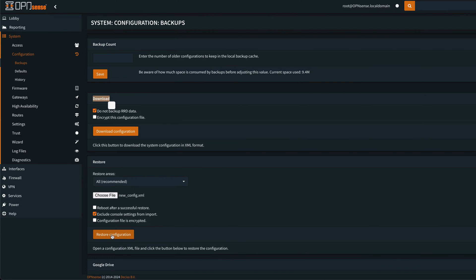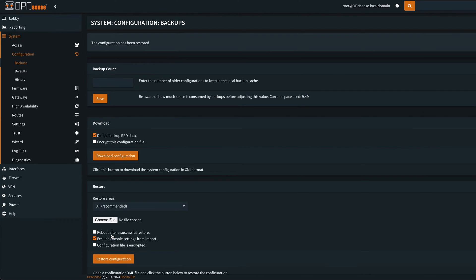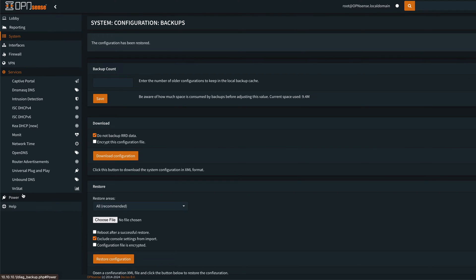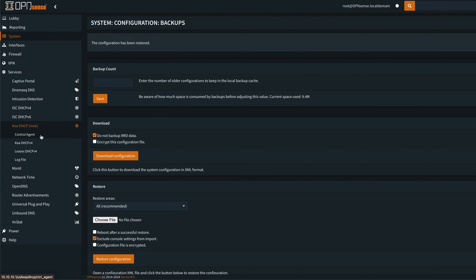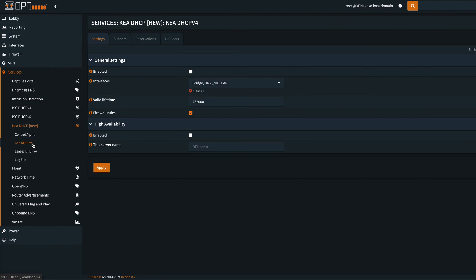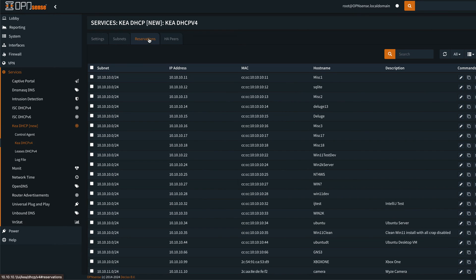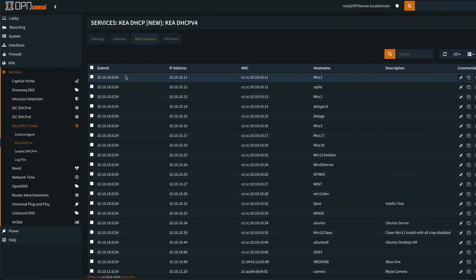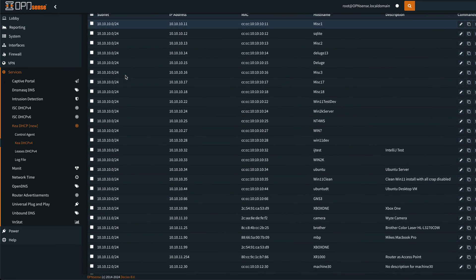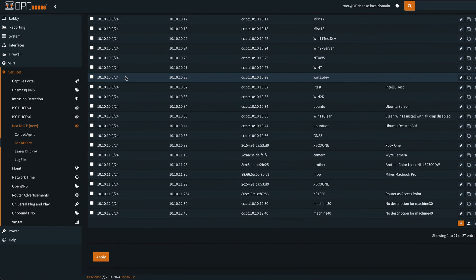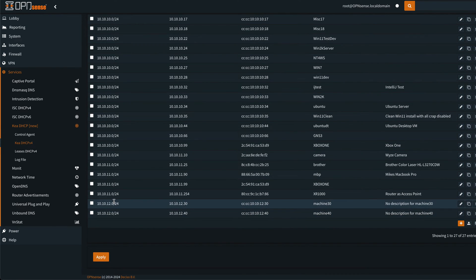Okay, now we go into services Kia DHCP, under Kia DHCP v4, and we go into reservations. You can see our reservations here, and if you look at the subnets you can see that it applied the different subnets to the right mappings.